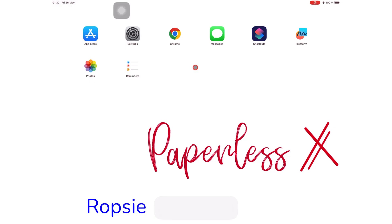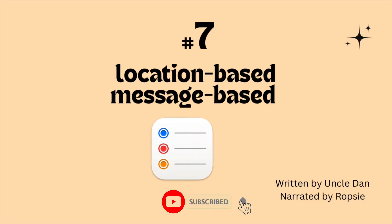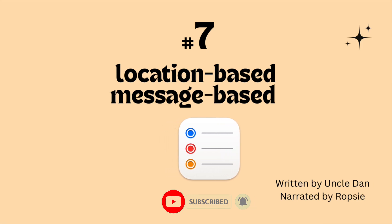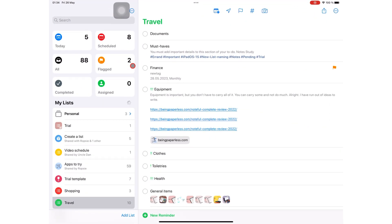Hey guys, it's Rafsi back with PaypalessHumans. Welcome to the intermediate level of this free Apple Reminders course. In this video, we'll be going through location and message-based reminders.